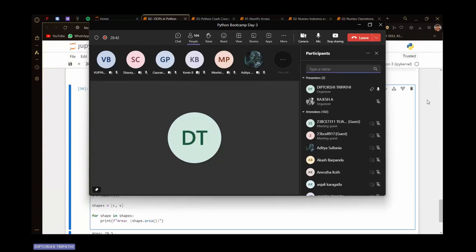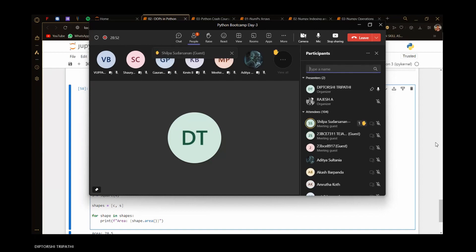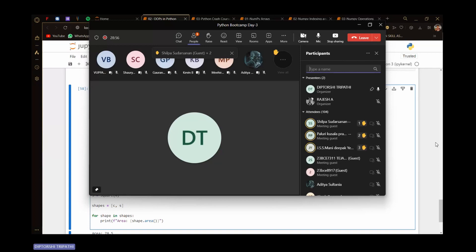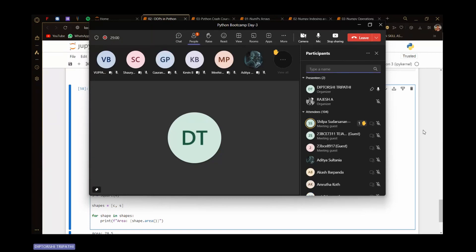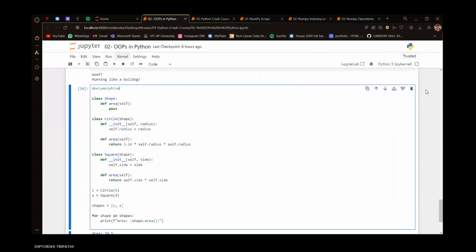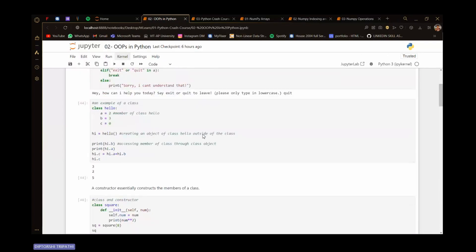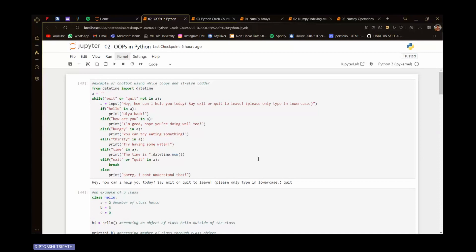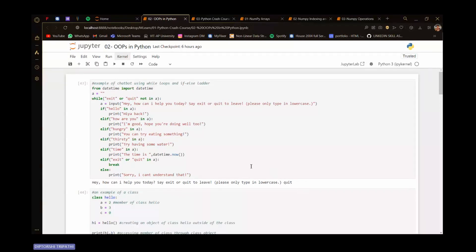I hope yesterday's concepts of OOP are clear to everyone. Do I need to go over it again? If so, just raise your hand and I'll quickly glance through it again. A few people have raised their hands — would you guys like me to redo the concepts? I can finish it in about 15 minutes. All right, let's do that.